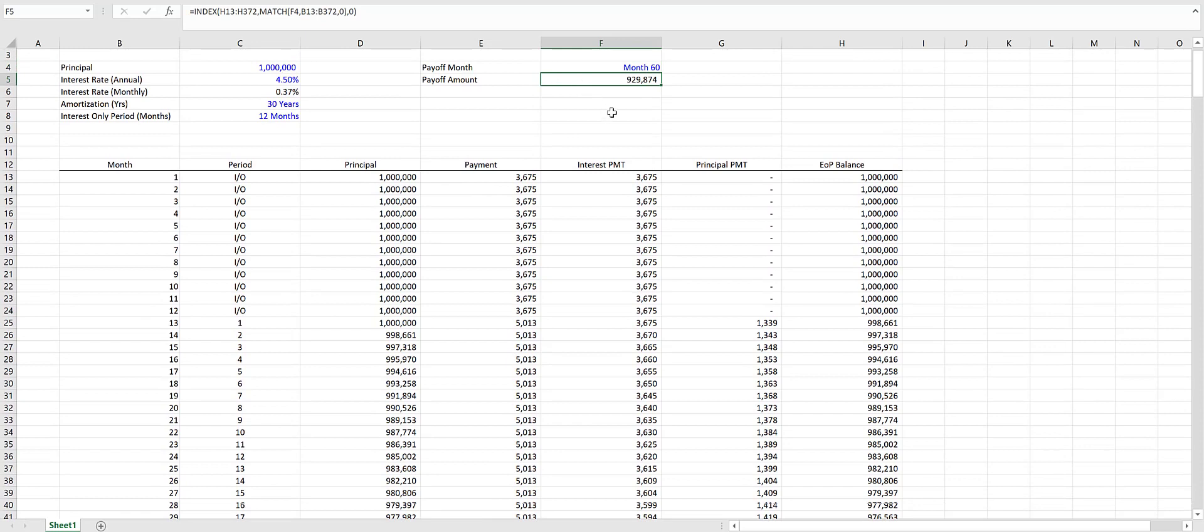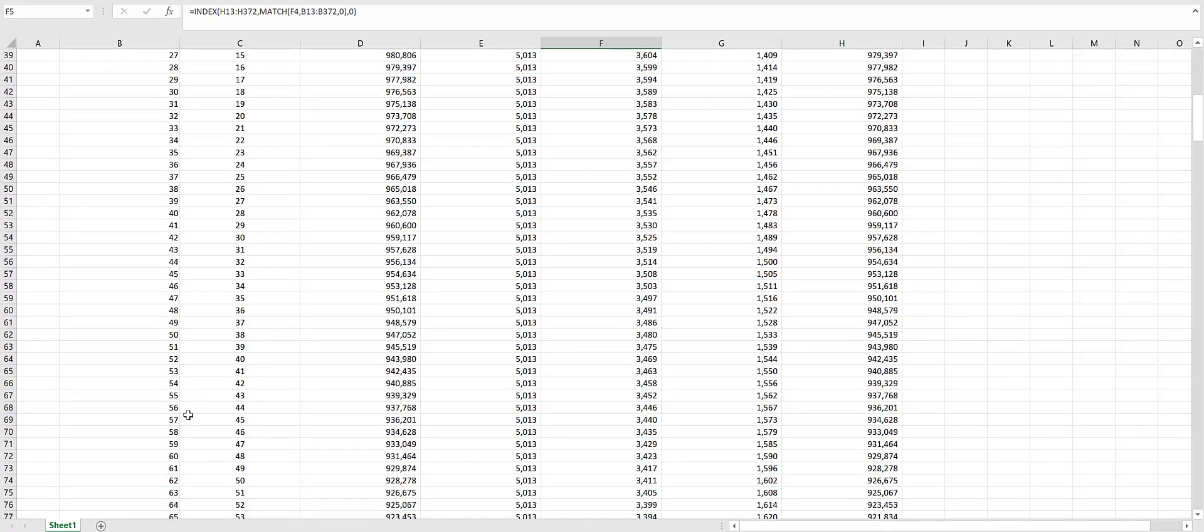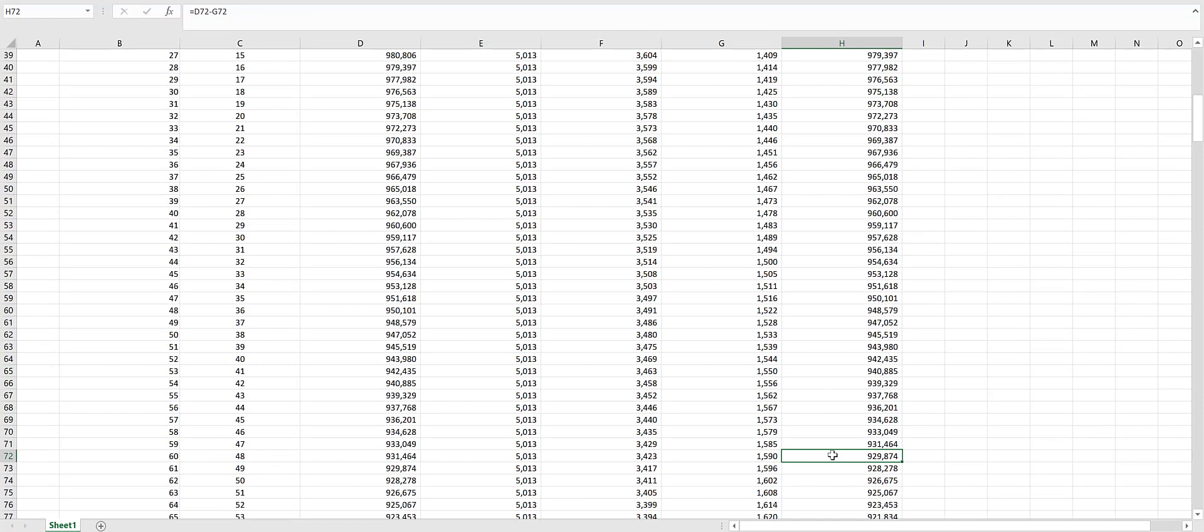Now let's check to make sure this is accurate. We should have an end of period balance of $929,874 in month 60. There it is: $929,874.